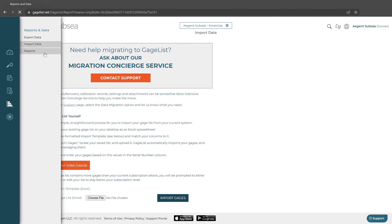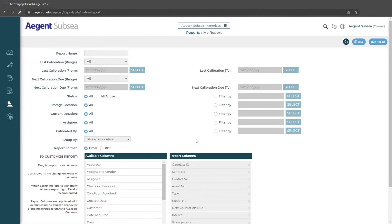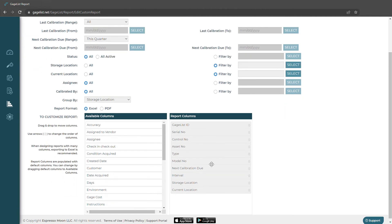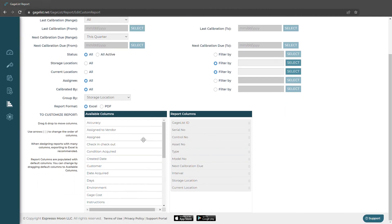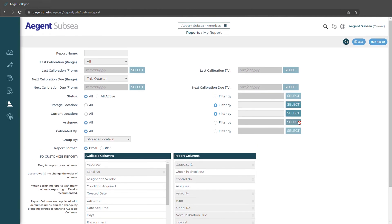We also have a report section. We have a lot of different reports and even a report builder. We can click add report and here we could choose different date ranges like quarterly and annually and we can choose to filter by certain criteria. Down here we can select the content that we want to be sent in the report and then we could save this report, name it, and then run it for future uses.